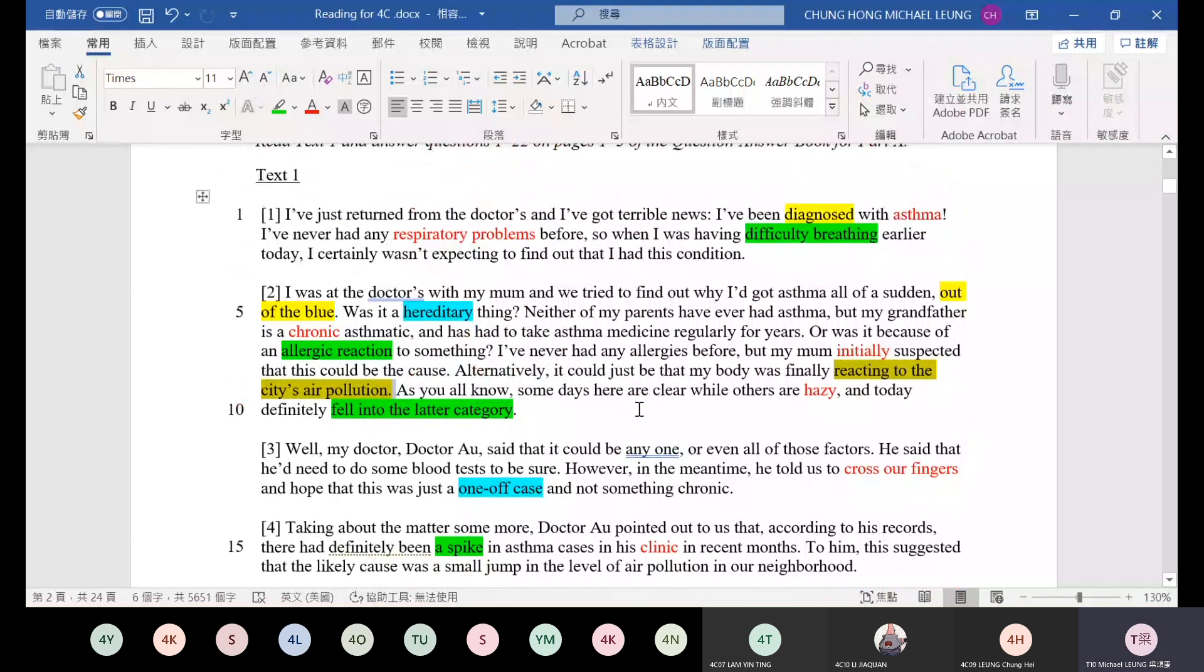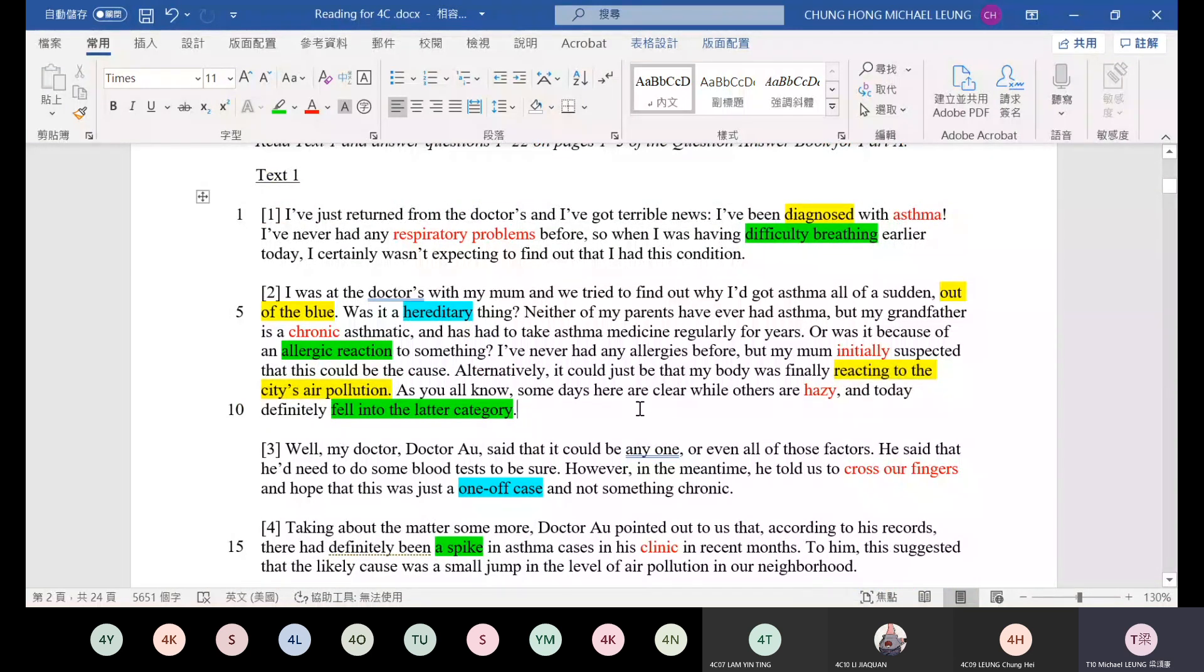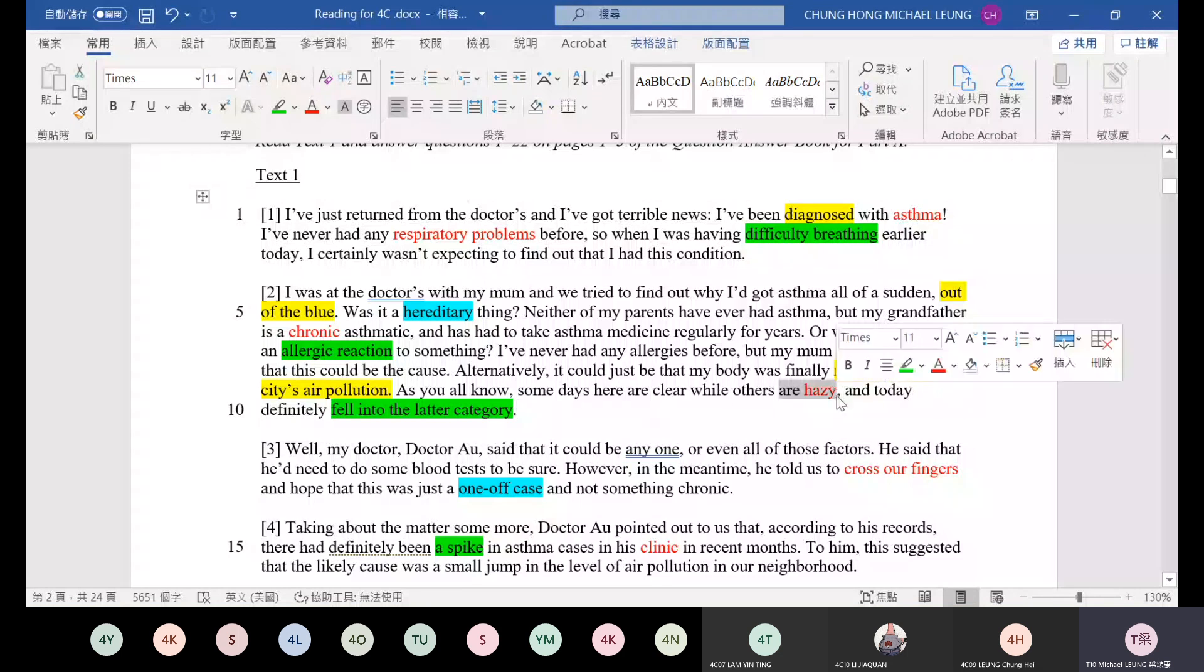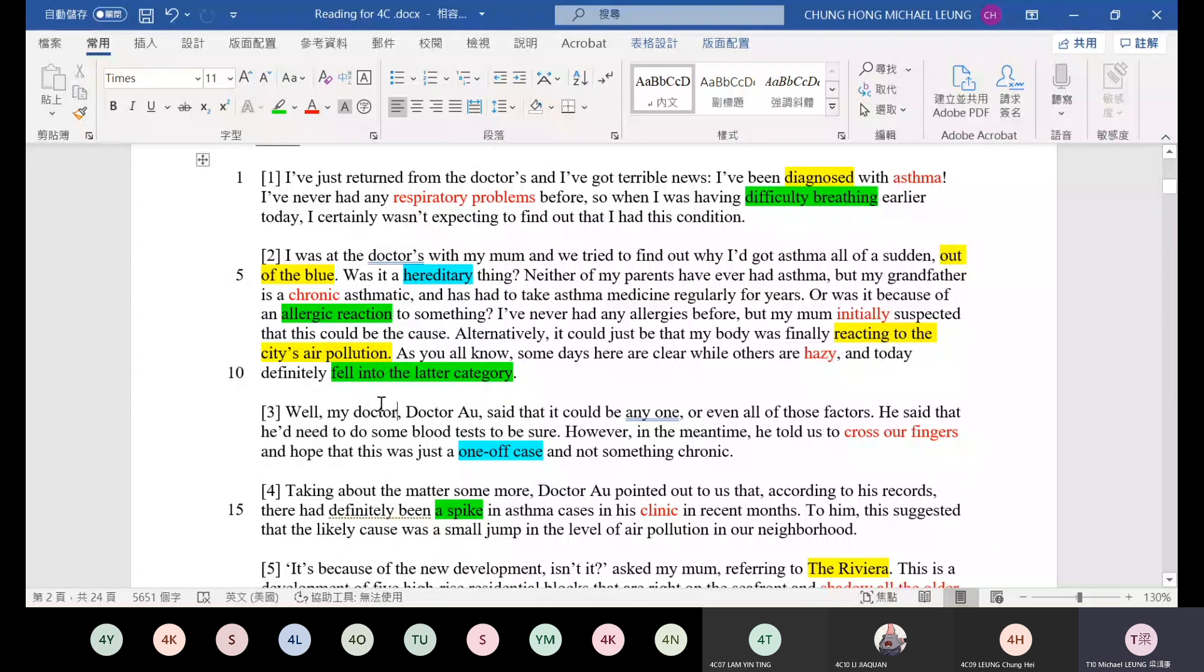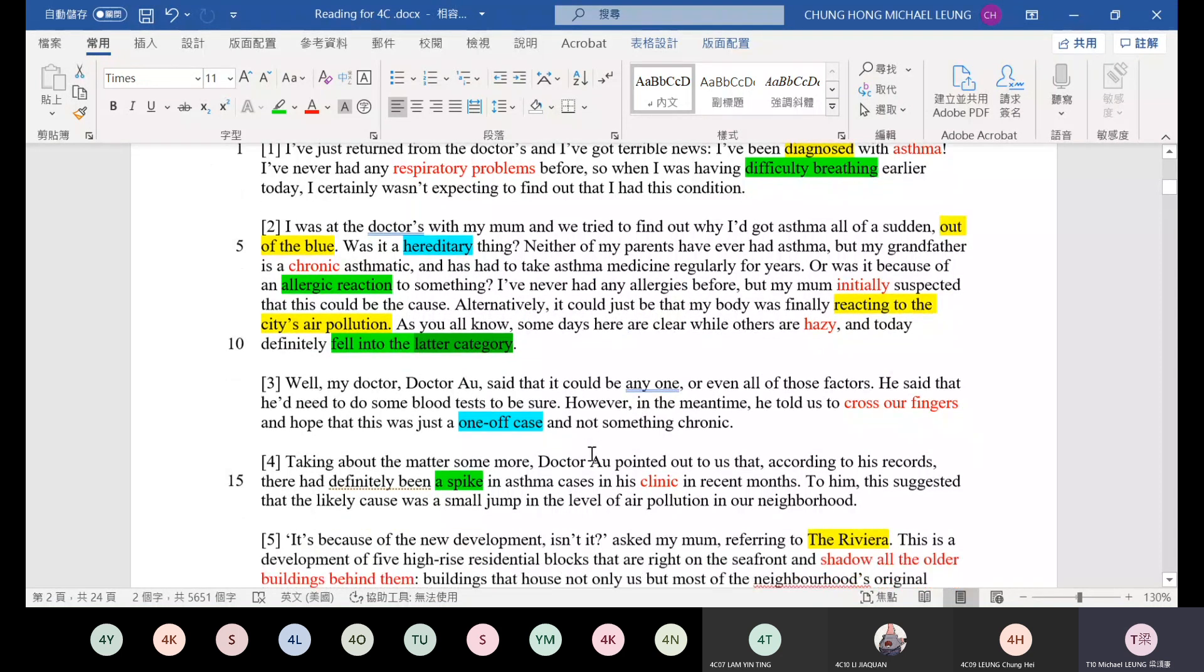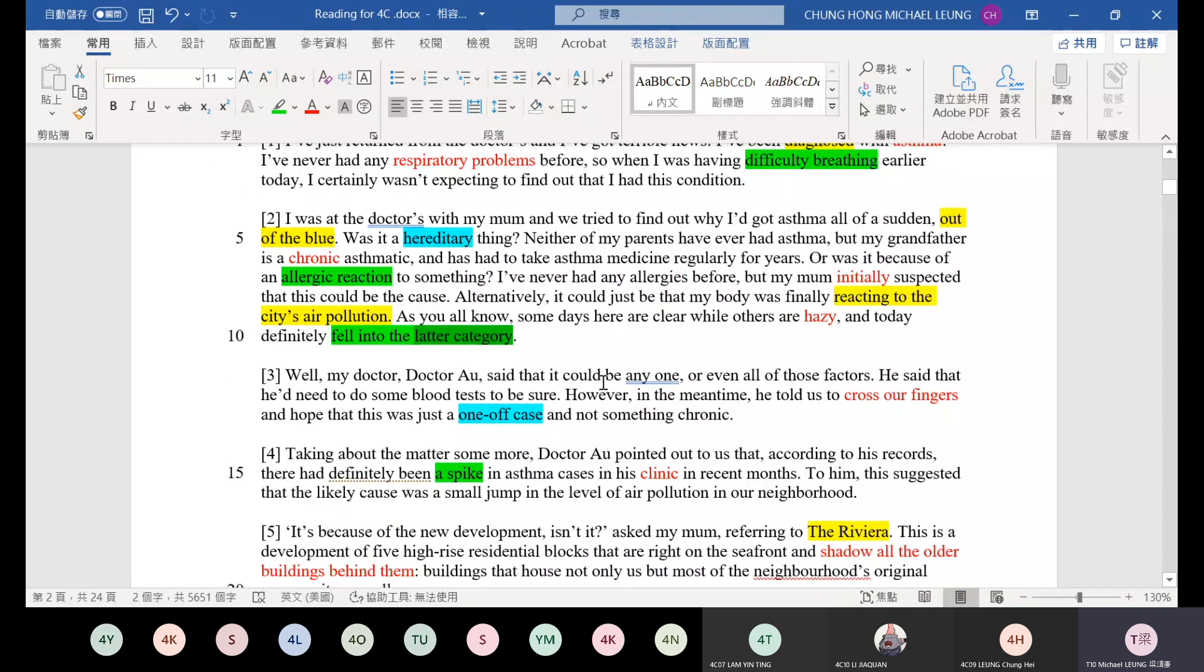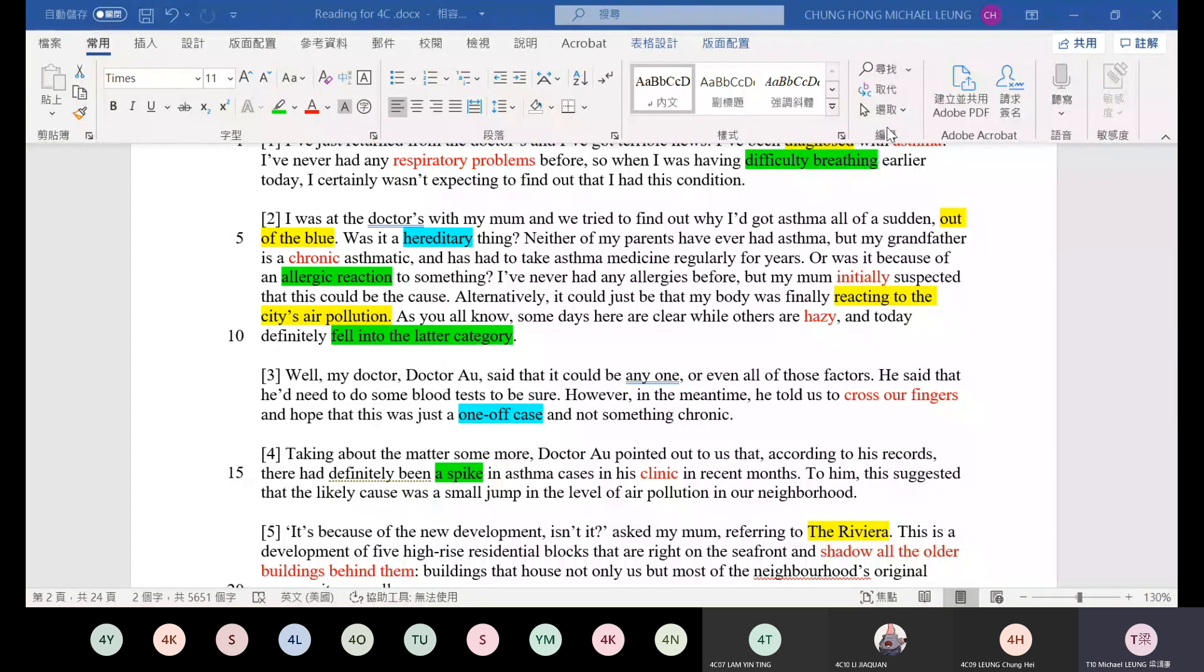Alternatively, it could be just that my body was finally reacting to the city's air pollution. That means this is your body's reaction. As you all know, some days here are clear, while others are hazy. Hazy means foggy. And today definitely fell into the latter category. So I want to ask everyone, what is the latter category, clear or hazy? Can anyone answer me? Latter category, clear or hazy?